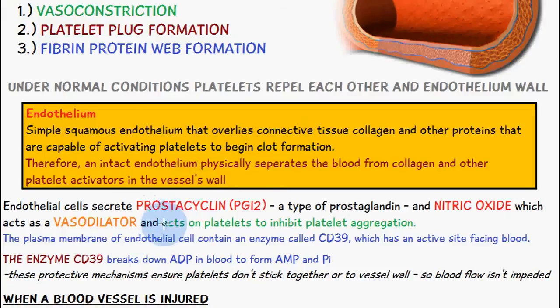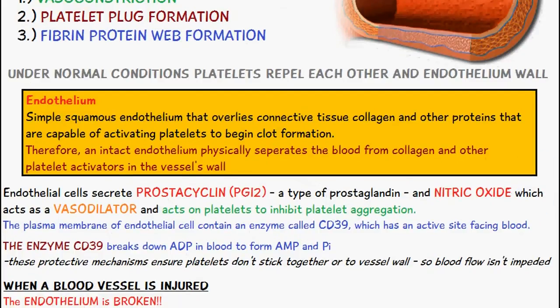Endothelial cells secrete something known as prostacyclin (PGI2), which is a type of prostaglandin. They also secrete nitric oxide, which acts as a vasodilator and acts on platelets to inhibit platelet aggregation. Platelets aren't meant to be stuck together while flowing within the blood — if they were, that would be pathological as it would block the blood vessel. The secretion of prostacyclin and nitric oxide helps keep the platelets repelling each other and prevents them from sticking together.